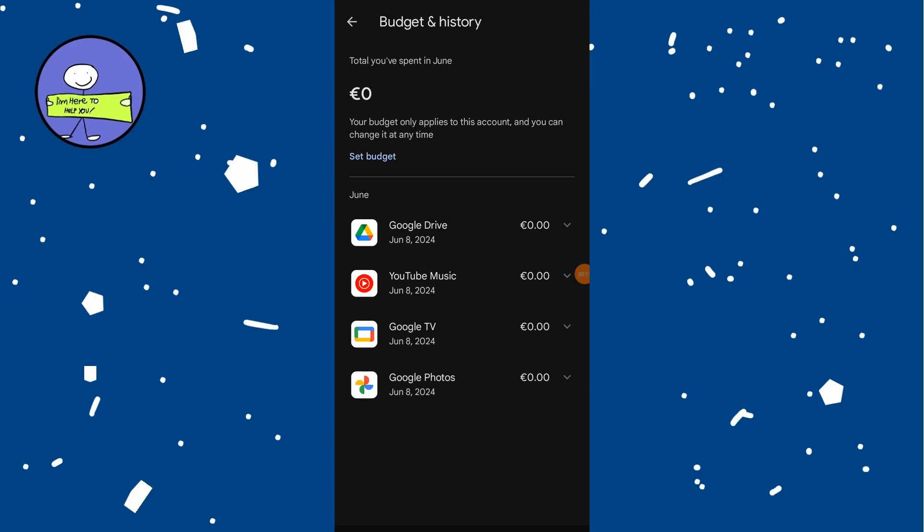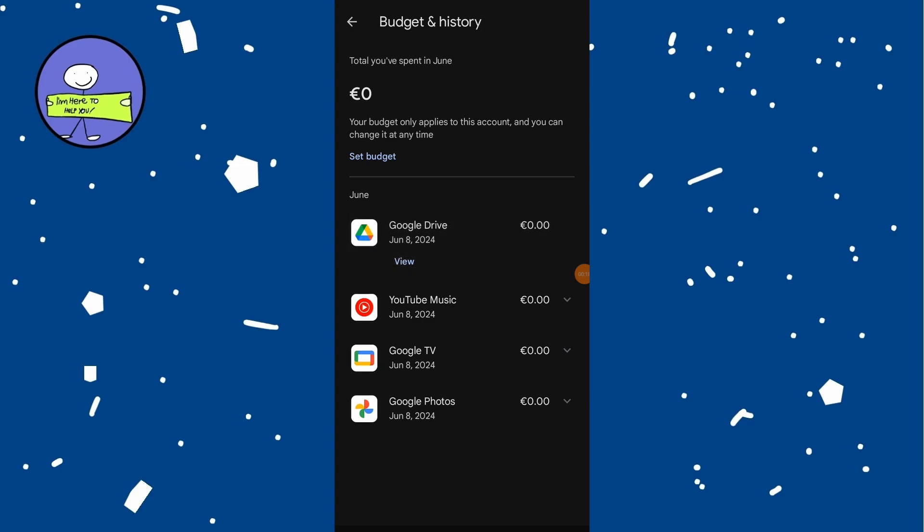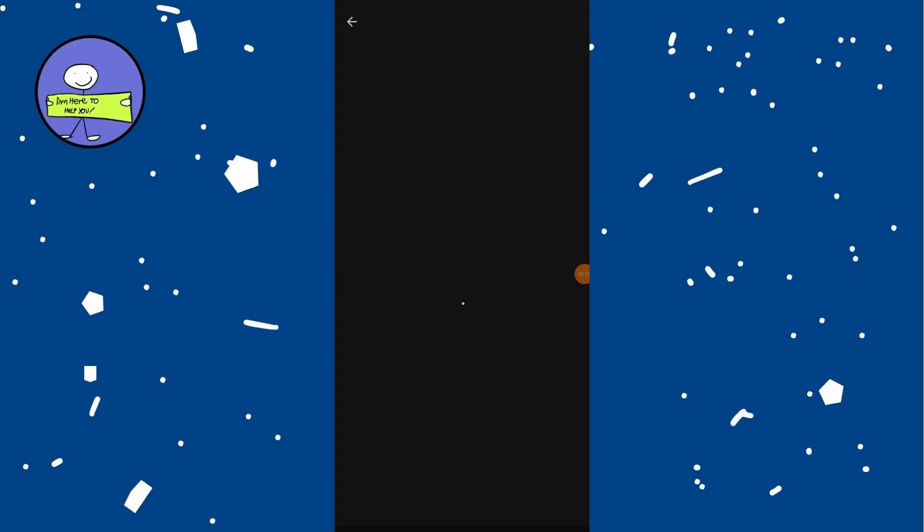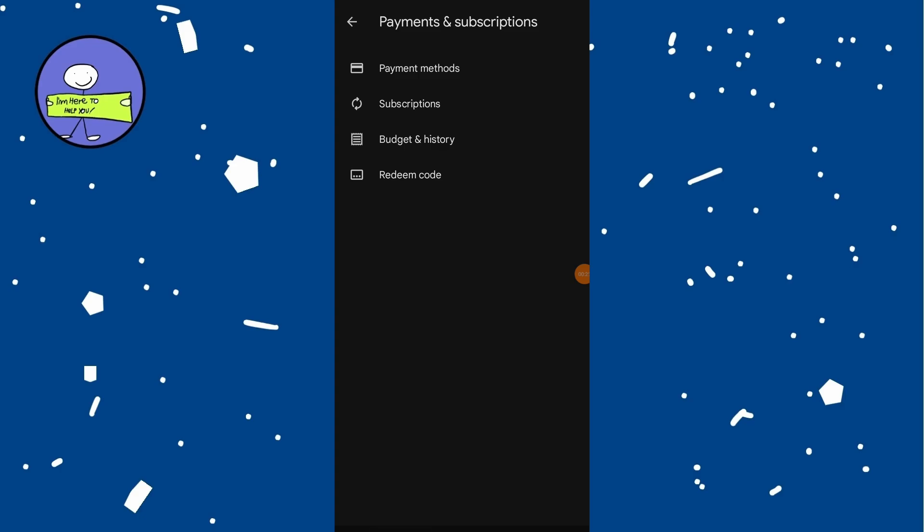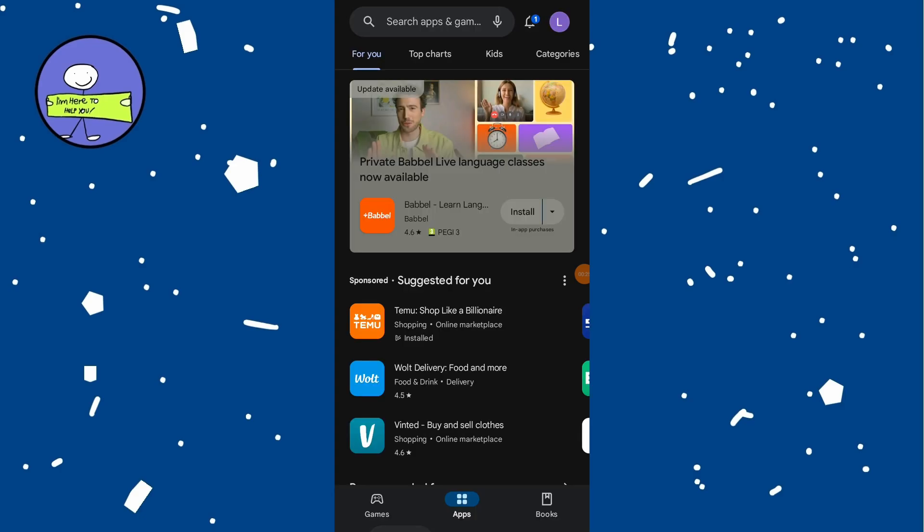Unfortunately, Google doesn't allow you to delete your purchase history, unlike your browse history. This history is necessary for keeping track of your purchases and ownership of apps, games, and other content.